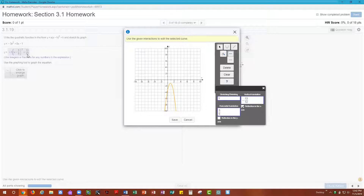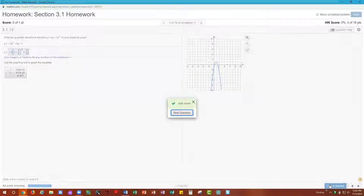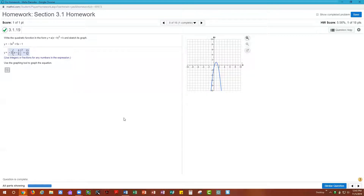The graph has moved right by 5/6, been stretched by 3, and reflected. The vertical translation should be positive 13/12 since the graph is moving up, not down. So: stretching and shrinking is 3, vertical translation is 13/12, horizontal translation is positive 5/6, and we are reflecting in the x-axis. Saving and checking the answer confirms this is correct. That's how you complete problem 3.1.19.